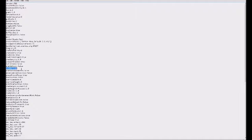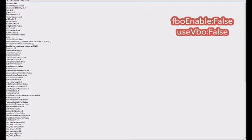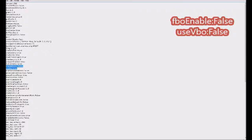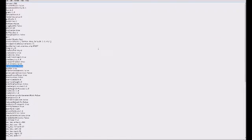Change your useVBO to false as well. So remember, change your fboEnable to false and your useVBO to false, and it should work. And then all you got to do after you change them both to false...